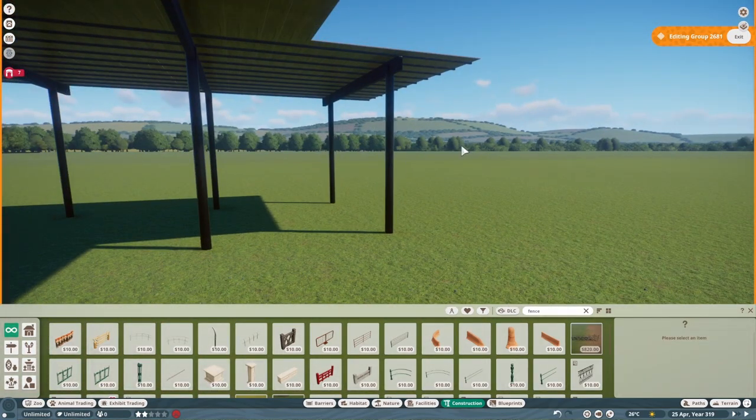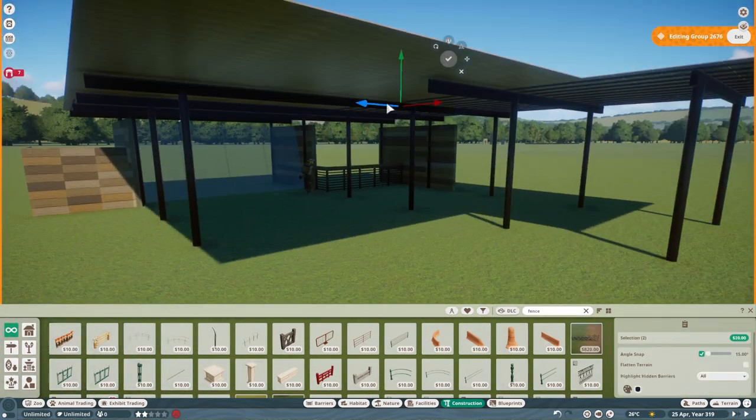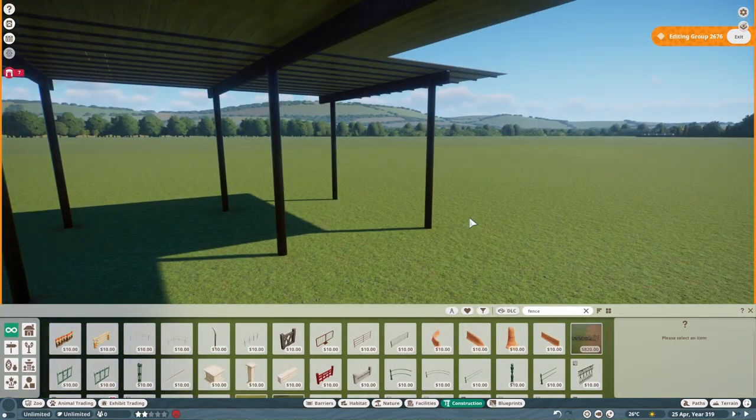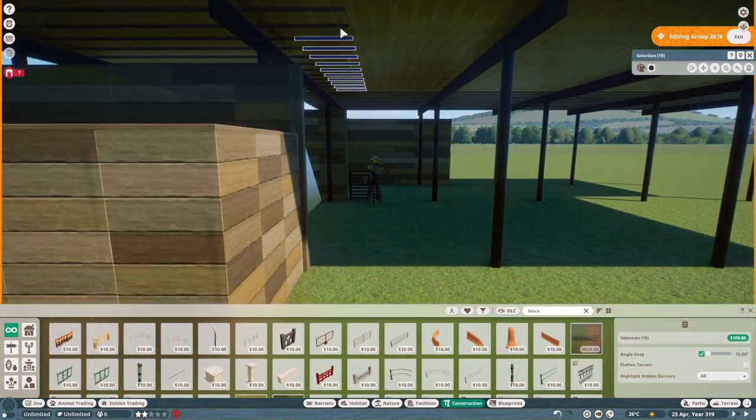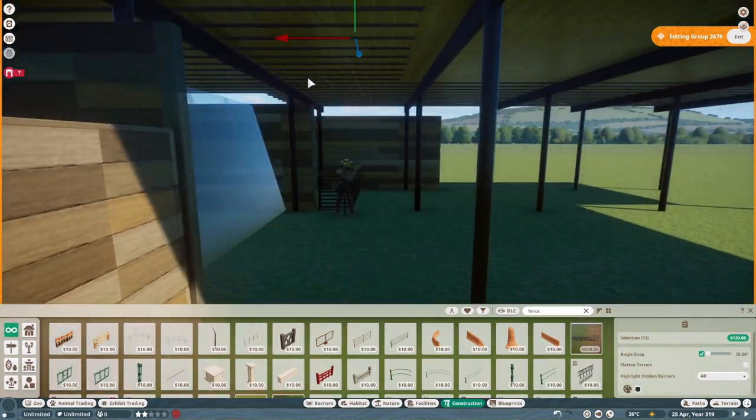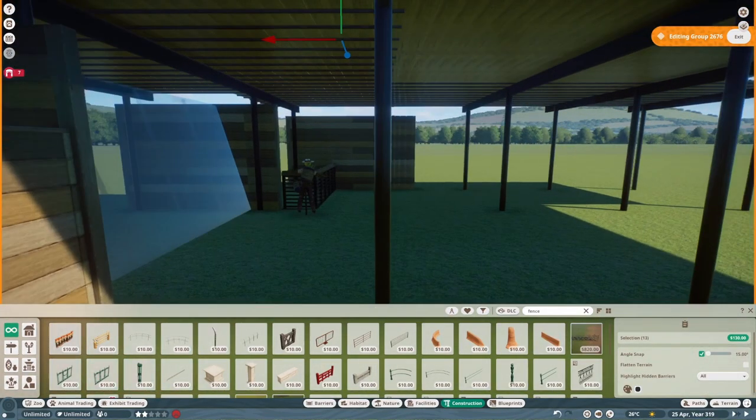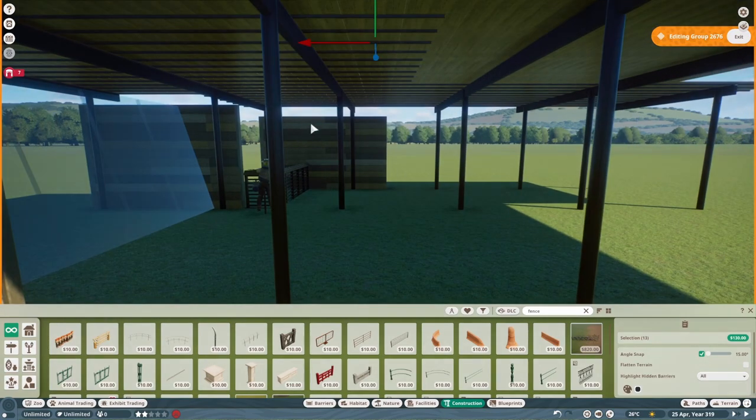So what is my solution? Well, besides the fact of Frontier adding in these things with future DLCs, I want to take a look at something Planet Coaster did. Construction Kits.